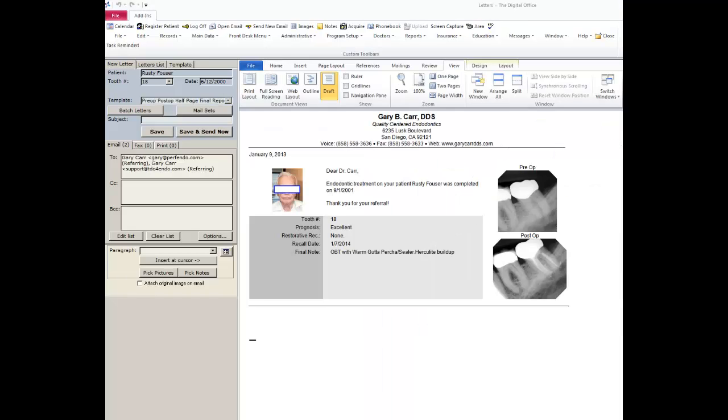It loads on the screen pulling in all the values from the patient's chart. This is the standard information from the final report page as well as the pre and post-op images are automatically loaded.